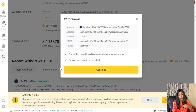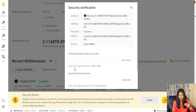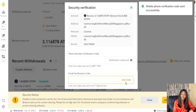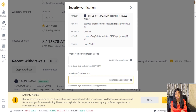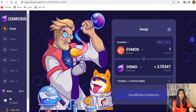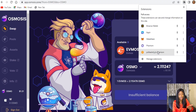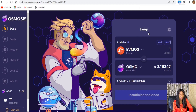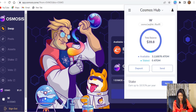Next we wait for the transaction to be completed — transaction processing and all of that. Then we go over to our Keplr wallet extension to check if the ATOM that we sent has arrived. Opening it up, you can see our ATOM is there — 39.8 worth of ATOM. There are some charges through the process.